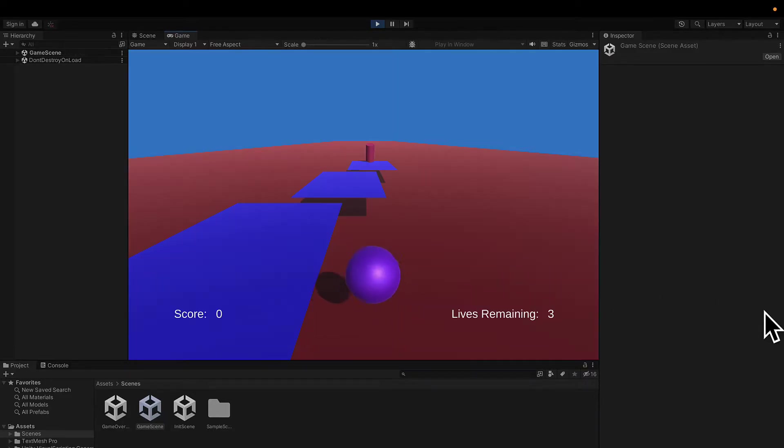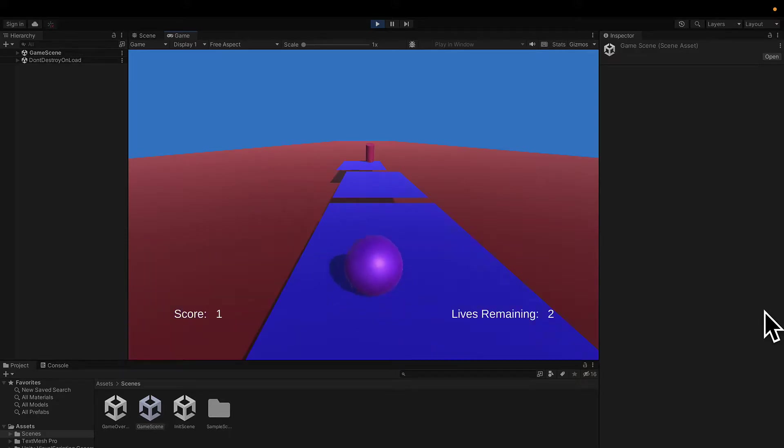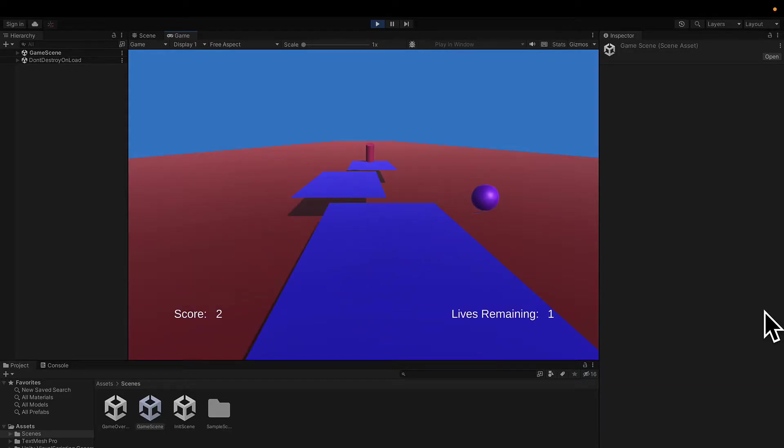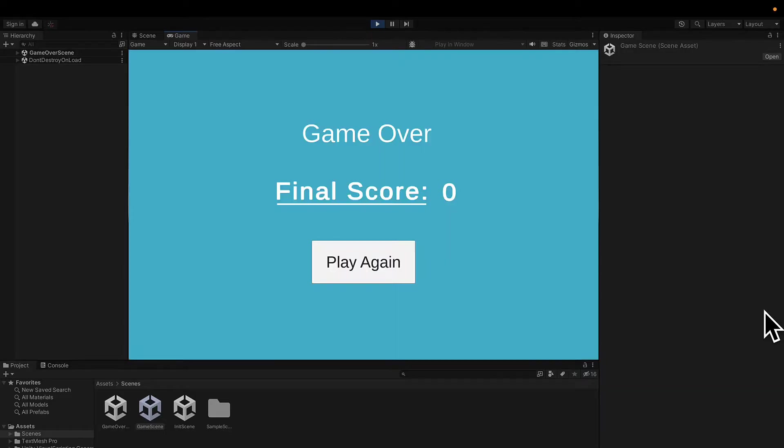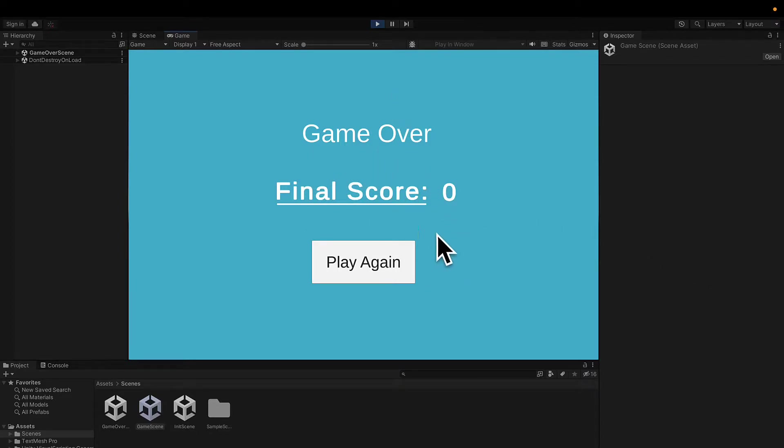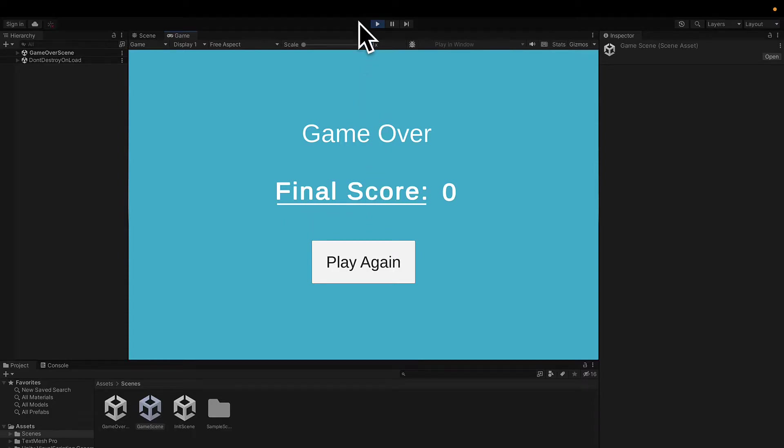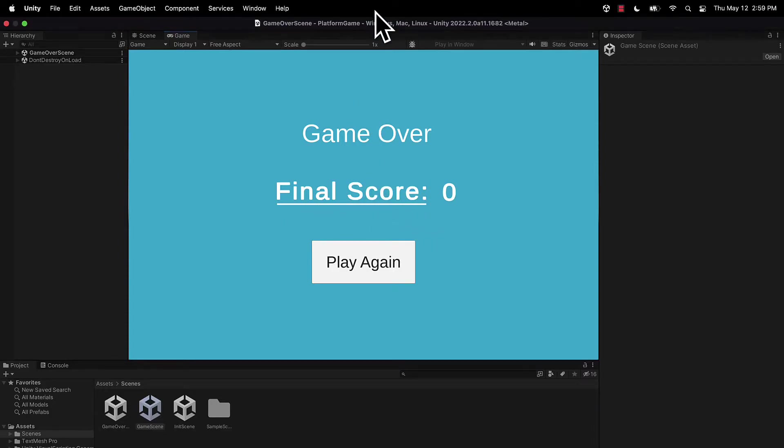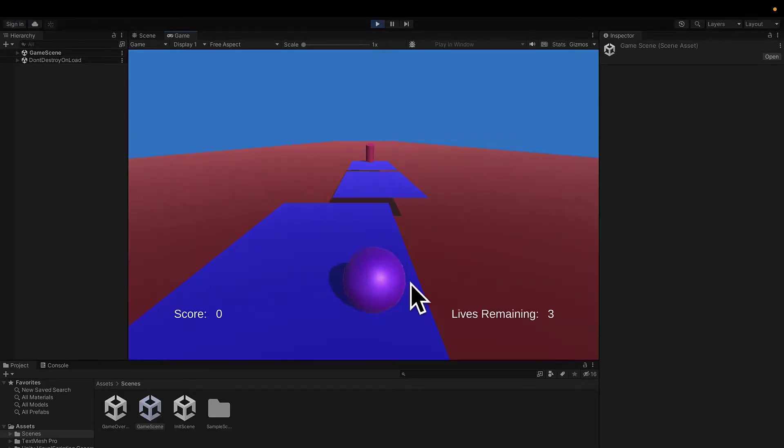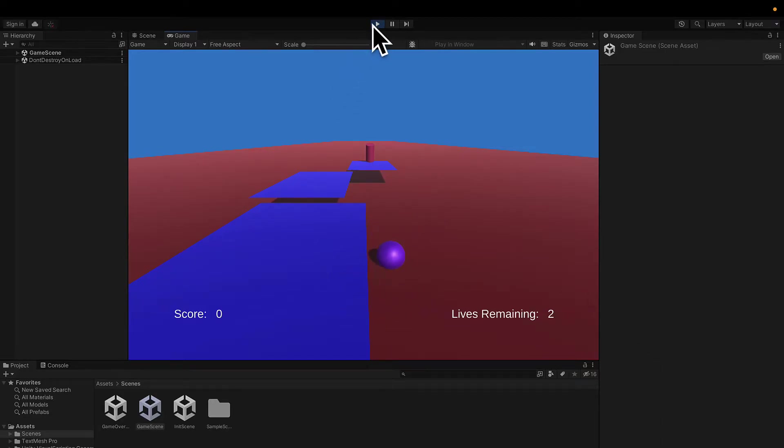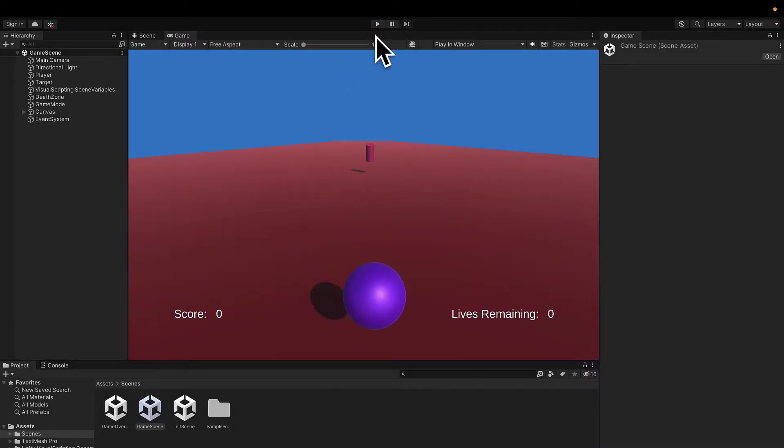If I die, I see my final score. Let's try to actually get a score value this time, such as at least one. Okay, now we have a score of two. Great. Now we can try to die. And look at that. Okay, we see game over and our final score is zero. So our final score is actually not being shown. Why is that the case? Well, if I press play again, all my variable values get reset.